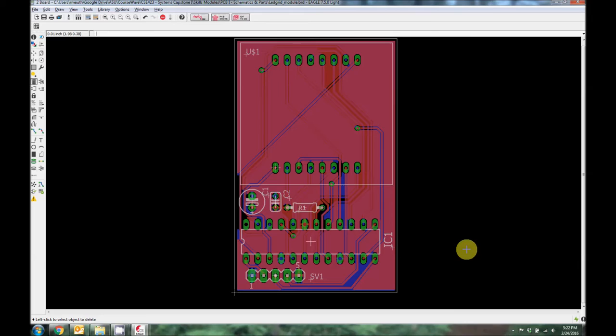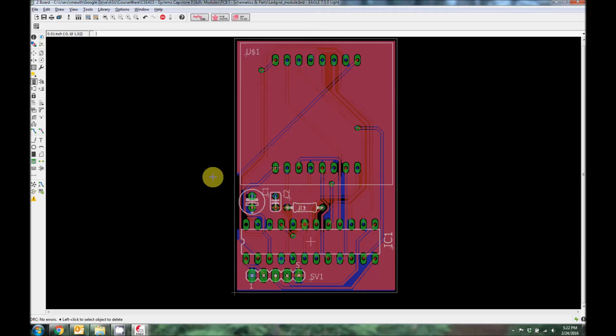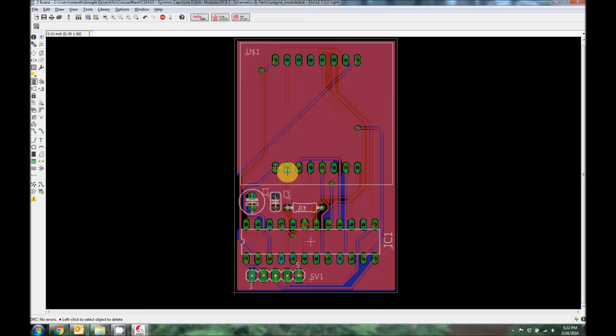We turn both layers back on — everything is nicely filled in. We do the design rule check one more time: no errors, and it's ready to be manufactured. When we do the manufacturing, if we're using OSH Park, we can just send off the board file — ledgridmodule.brd — and they'll manufacture it straight from this, silkscreens and all, no worries. Other companies might need a Gerber file, which is a CAD CAM modeling file. You can look up tutorials online on how to export a board design as a Gerber file. For OSH Park, we just save it, email them the BRD file, and we're good to go.